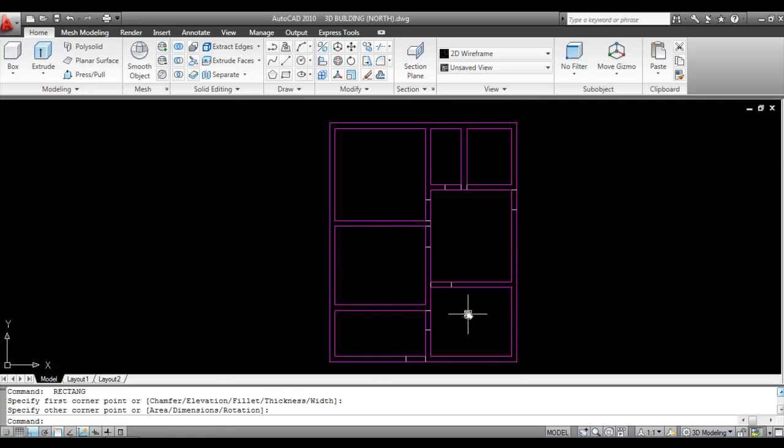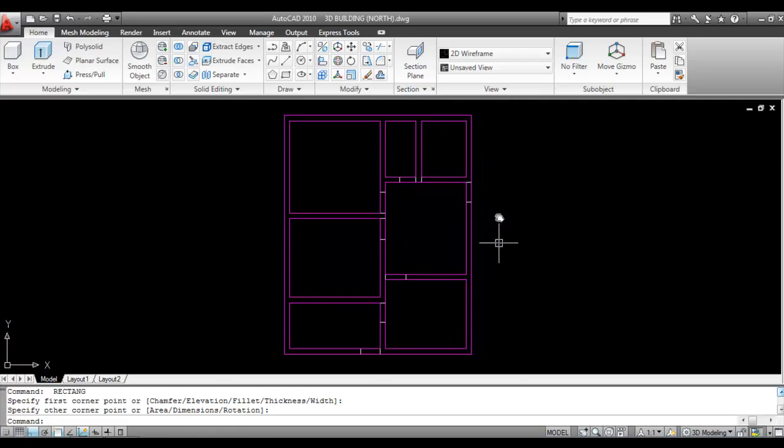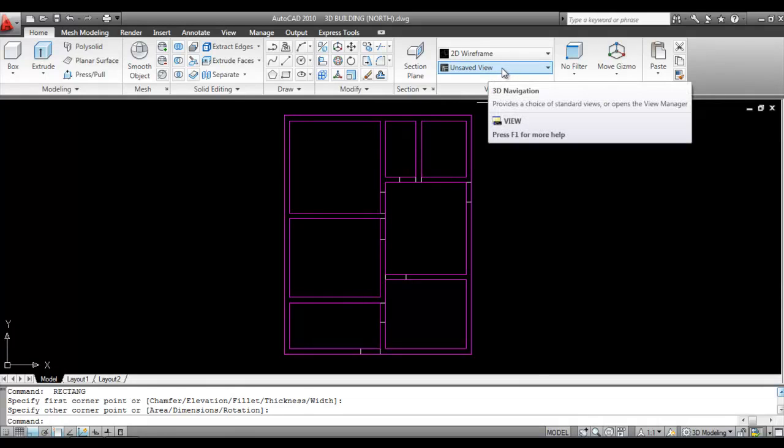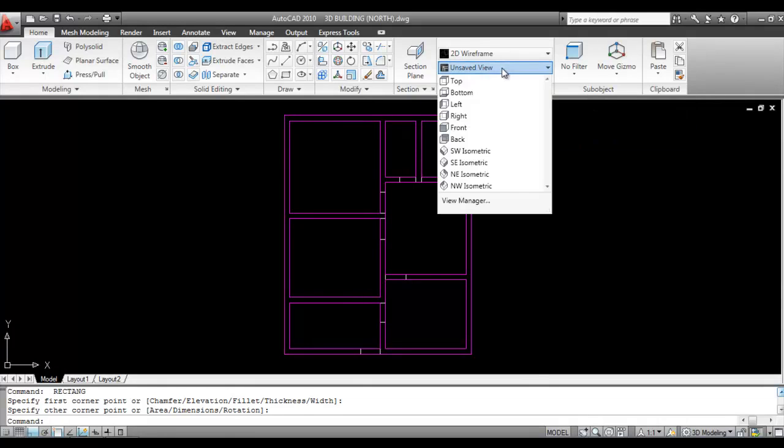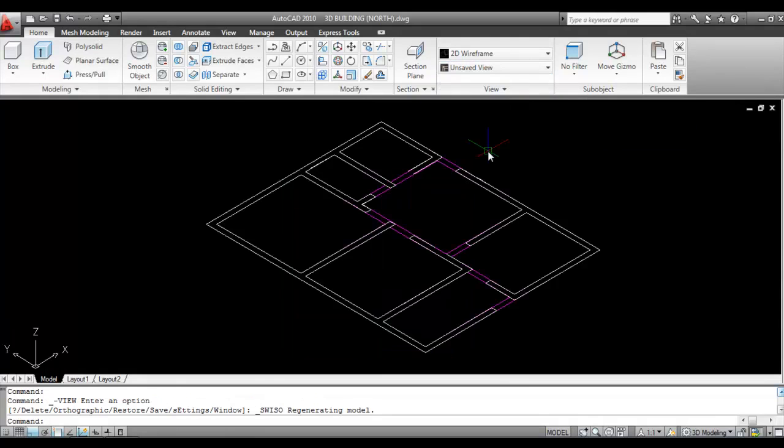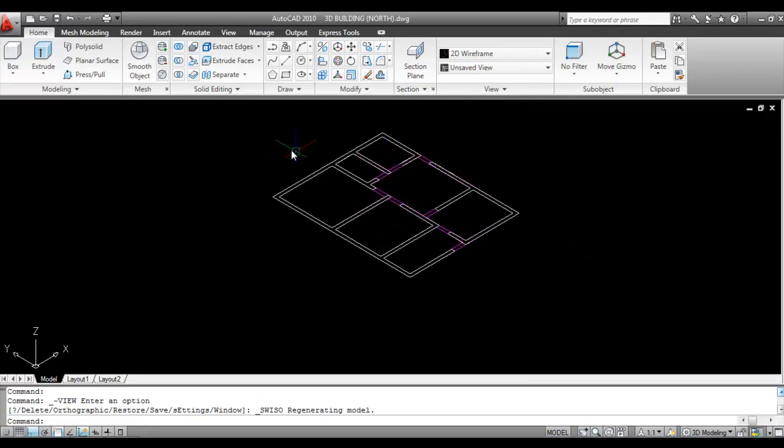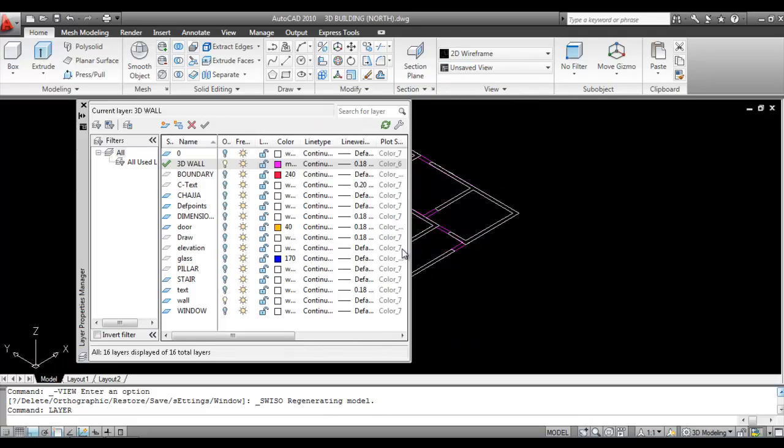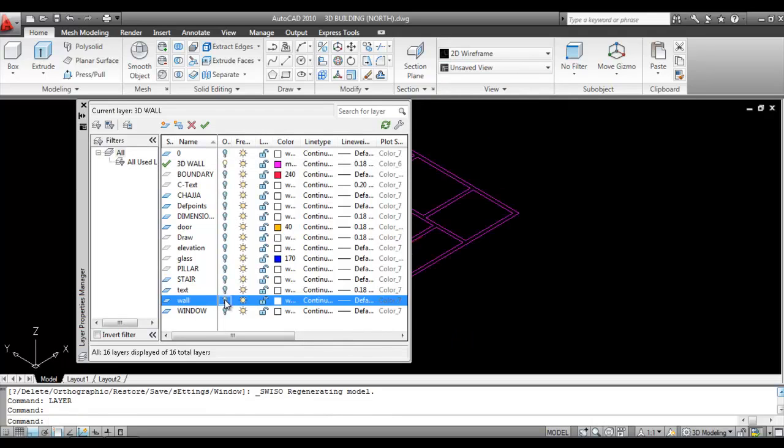Now go to Unsaved View and click on SW Isometric. Now turn off the wall layer, only keep 3D wall on. Go to Layer and turn off wall layer.